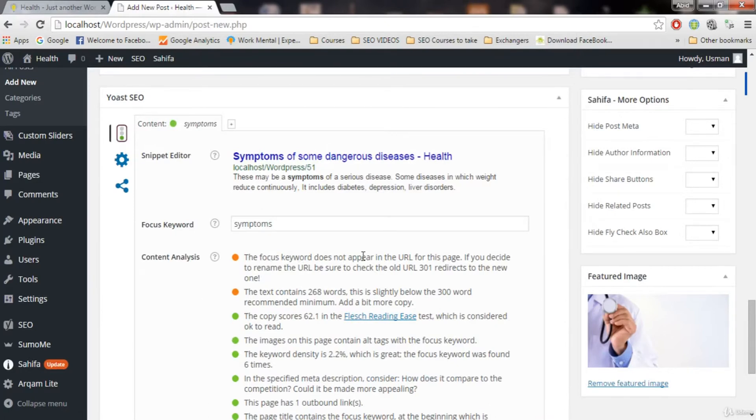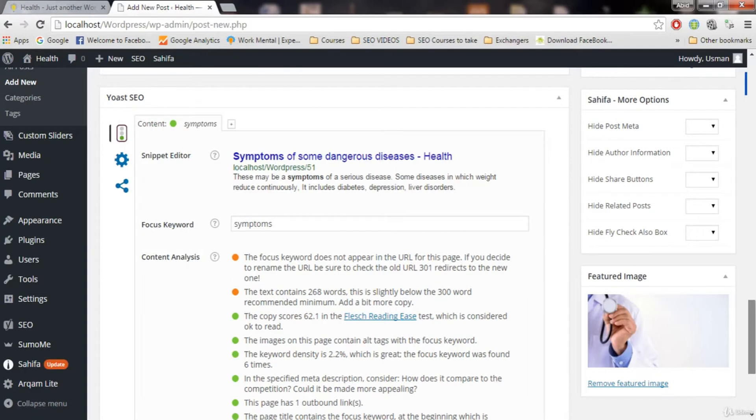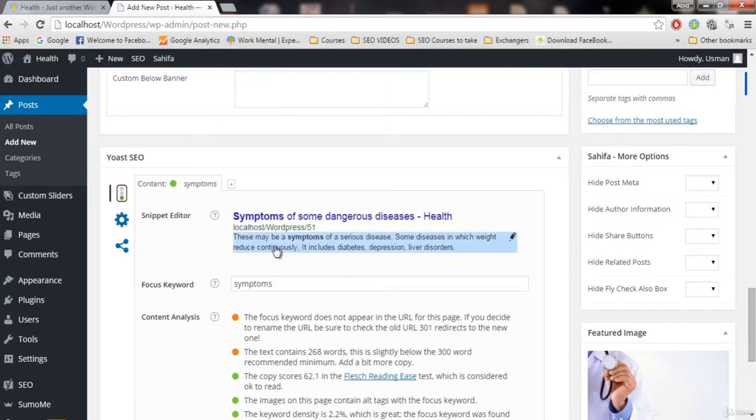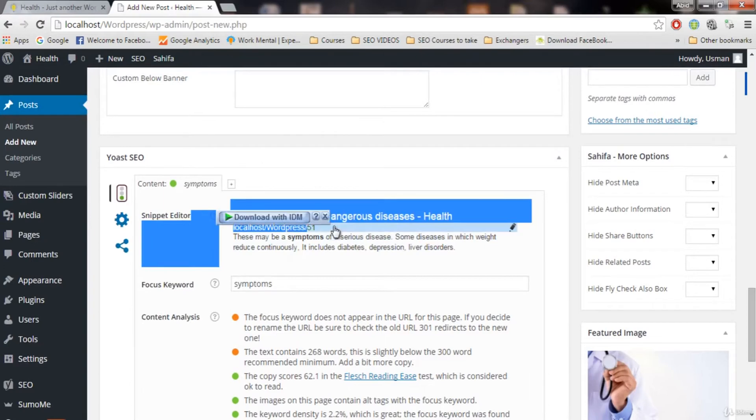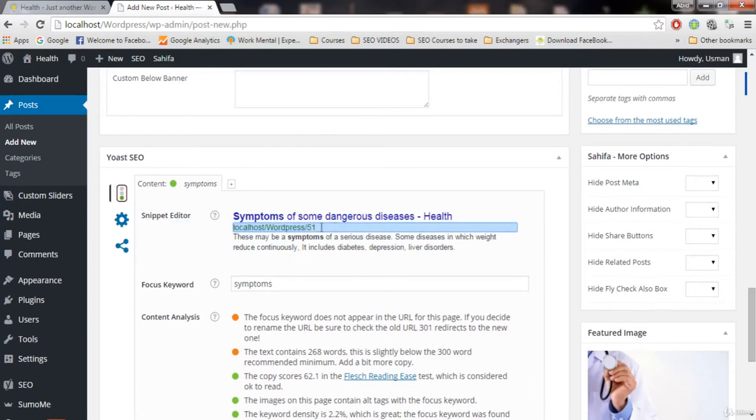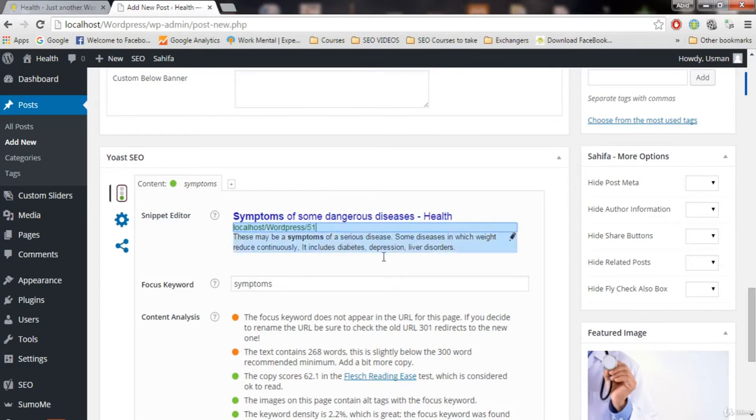The focus keyword does not appear in the URL for this page. If you decide to rename the URL, be sure to check the old URL 301 redirects to the new one. What it is saying is that this is basically the URL of our post. But it does not have the focus keyword. It has the post number which is 51.